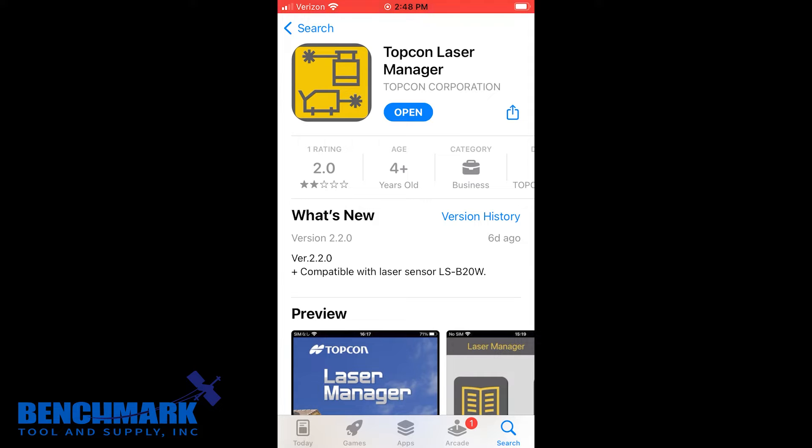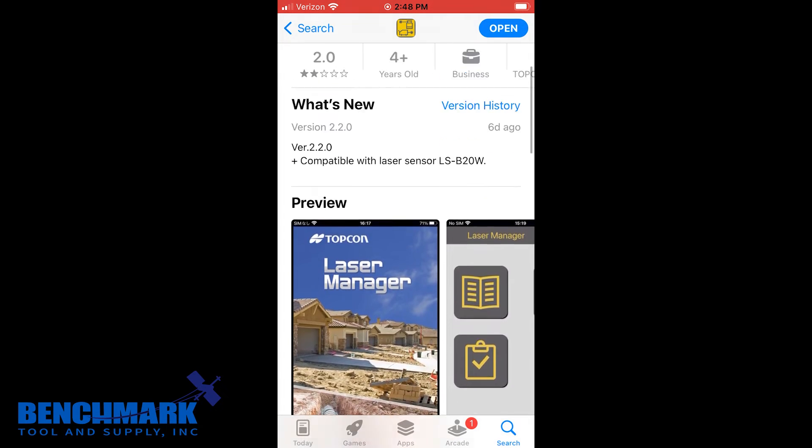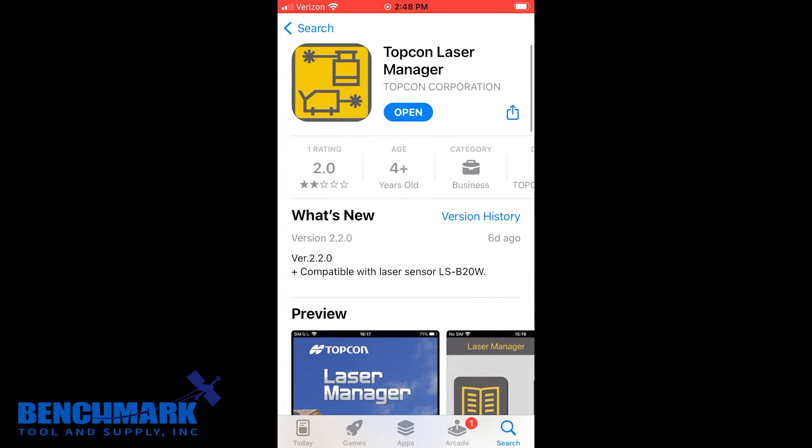First thing you're going to want to do is download Topcon Laser Manager from the App Store. It's going to look like this and in this case I already downloaded it but once you're downloaded you're going to click open.